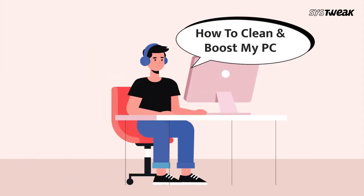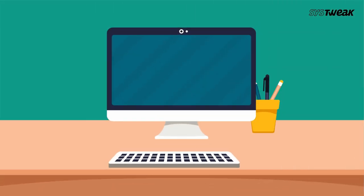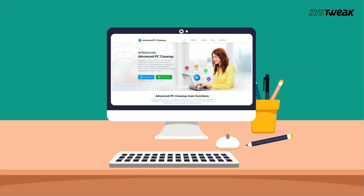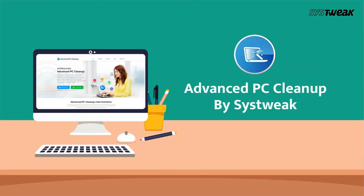If you want to get rid of redundant apps and files from your computer in a few clicks, Advanced PC Cleanup by Systweak is the best choice for you.